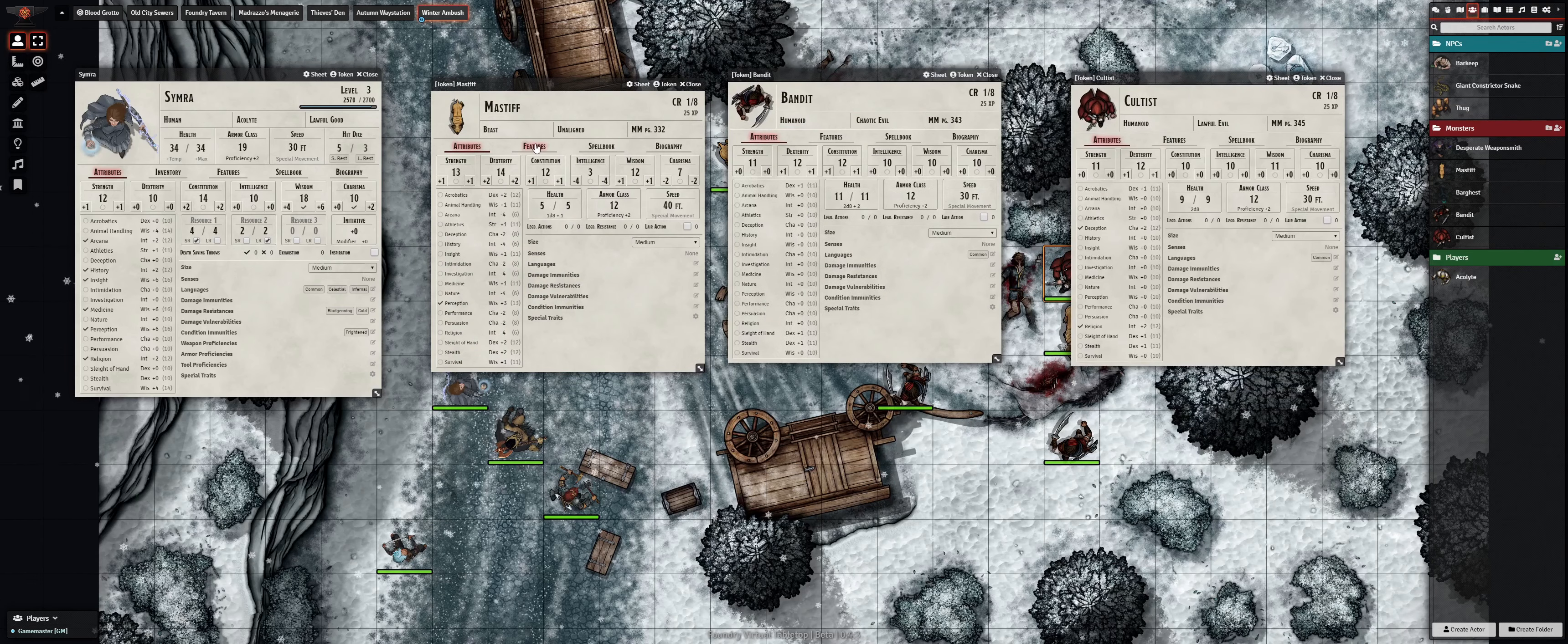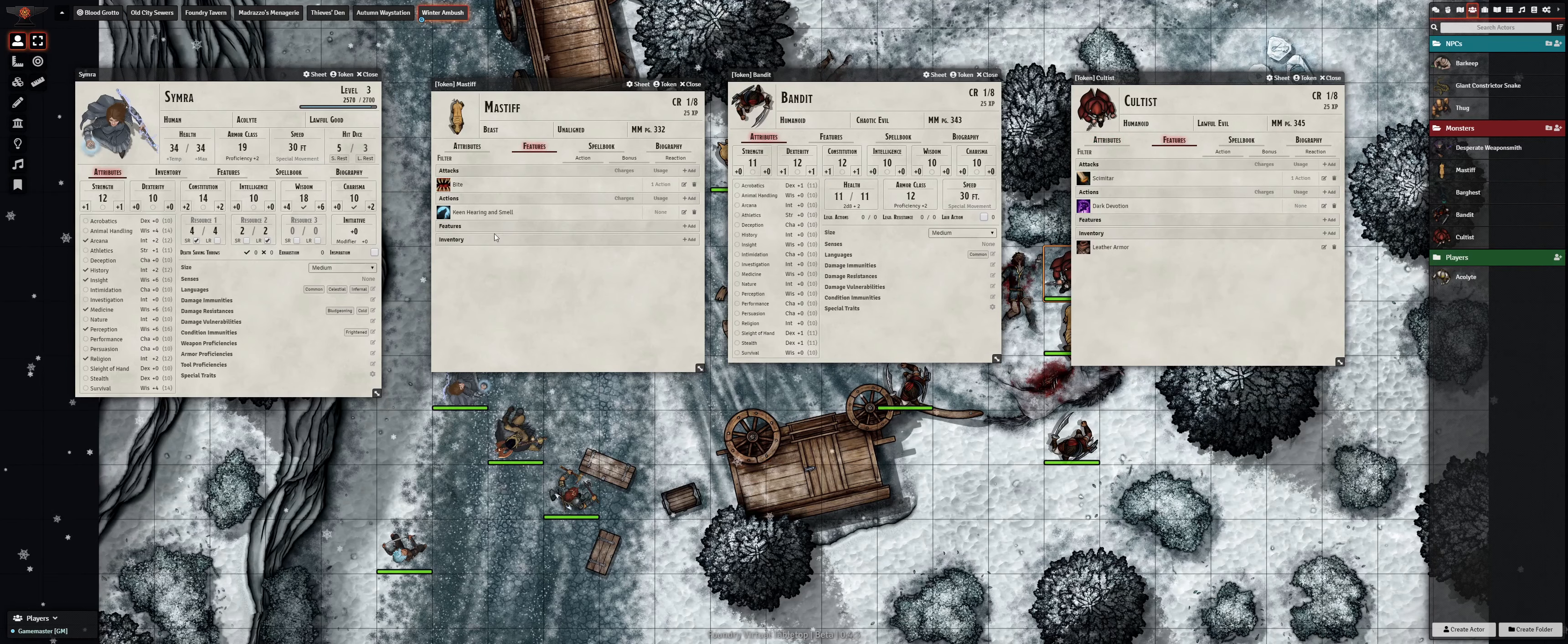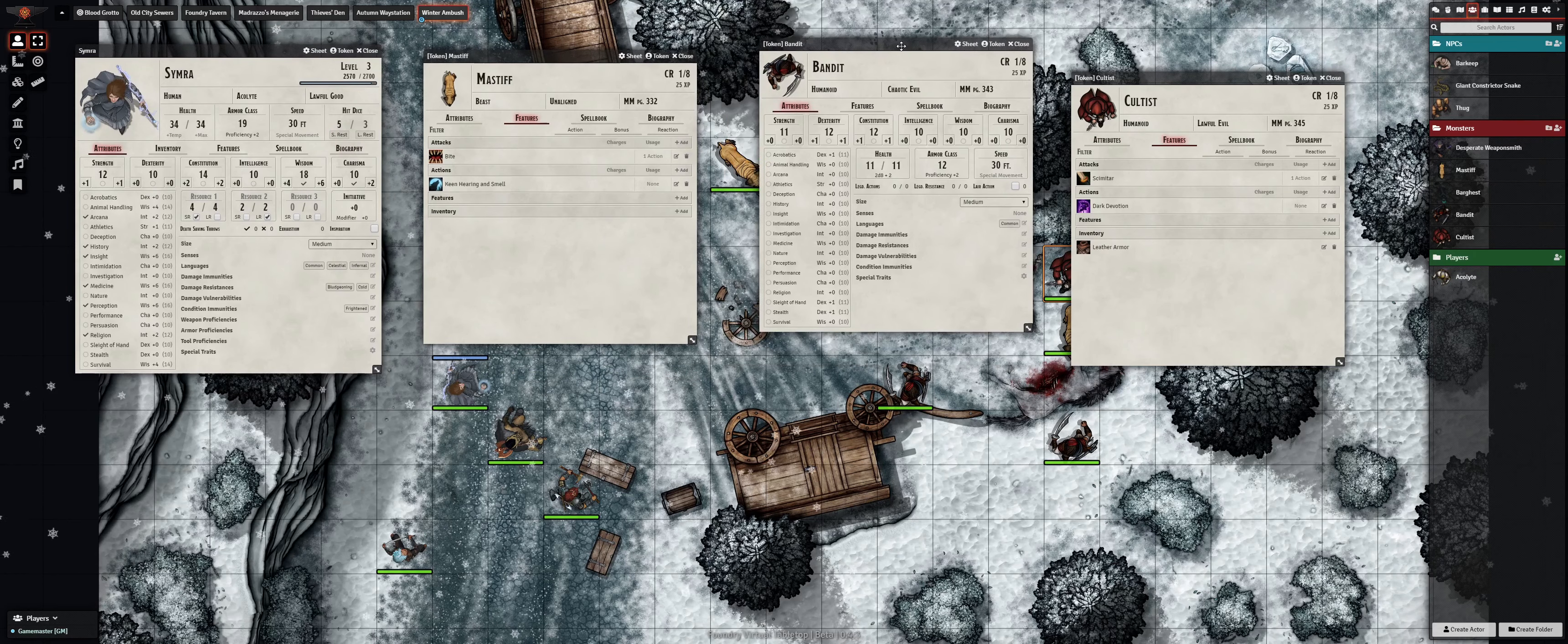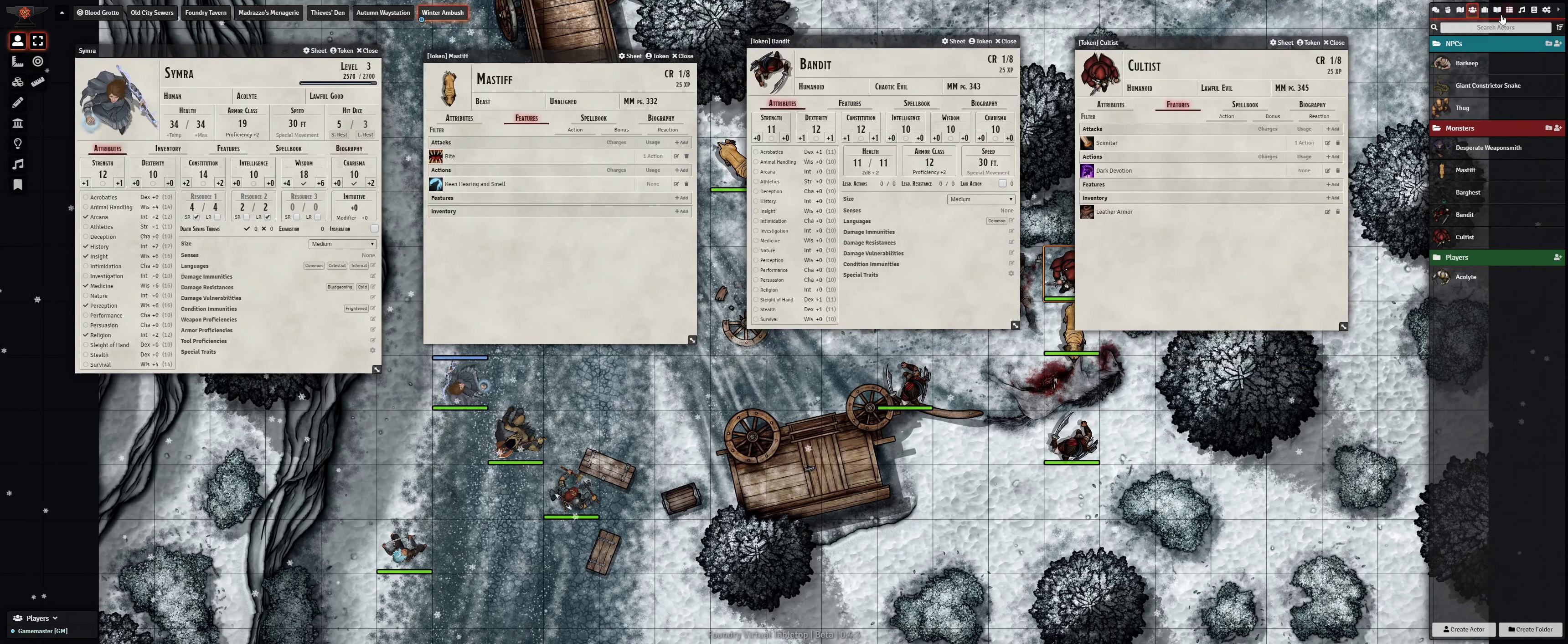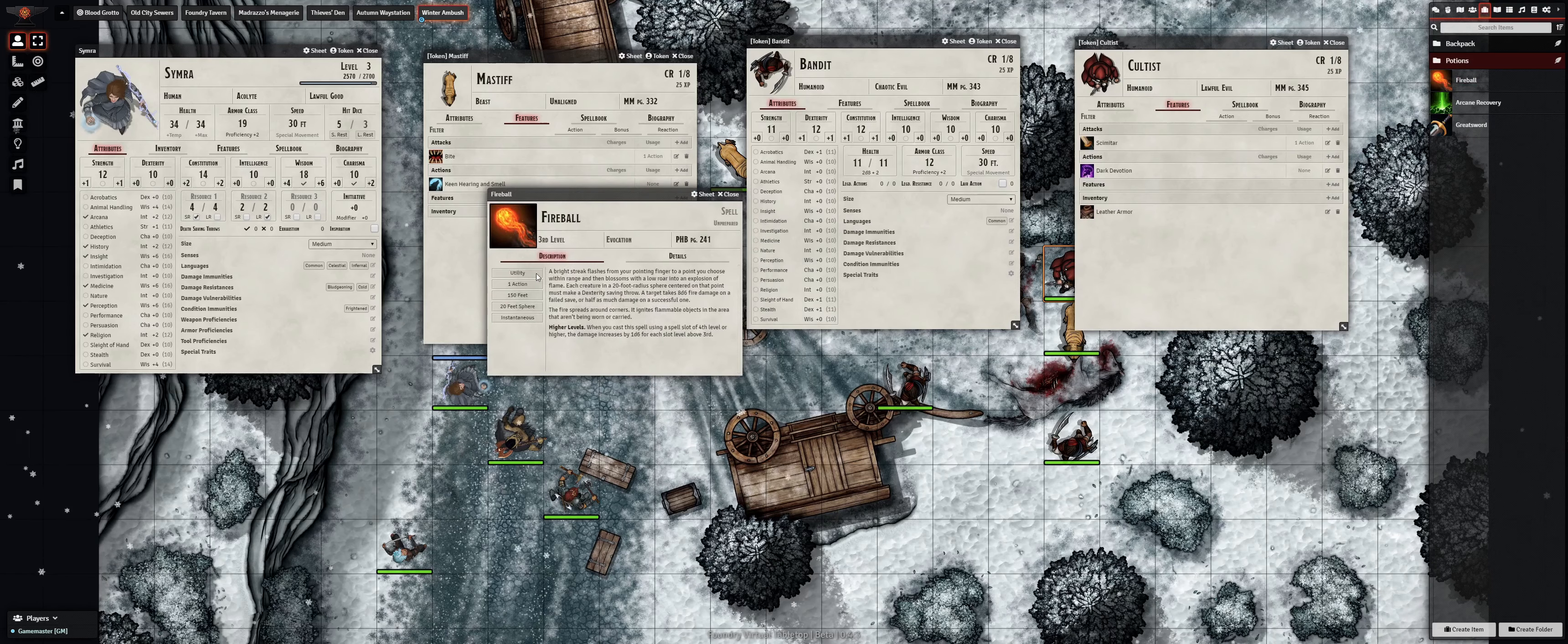Spells, feats, weapons, armor, and more now have a far more robust data structure which standardizes the way that ability activation, targeting, saving throws, and damage are recorded.